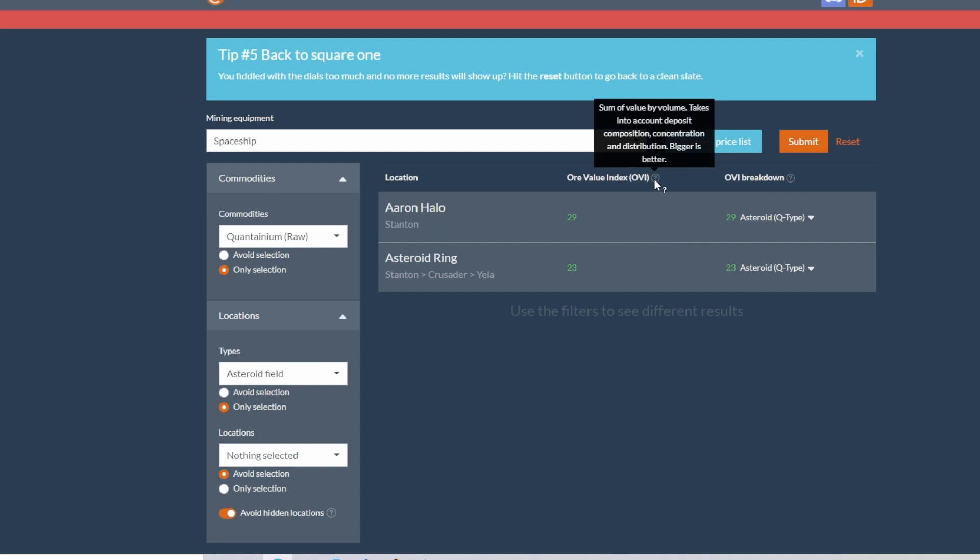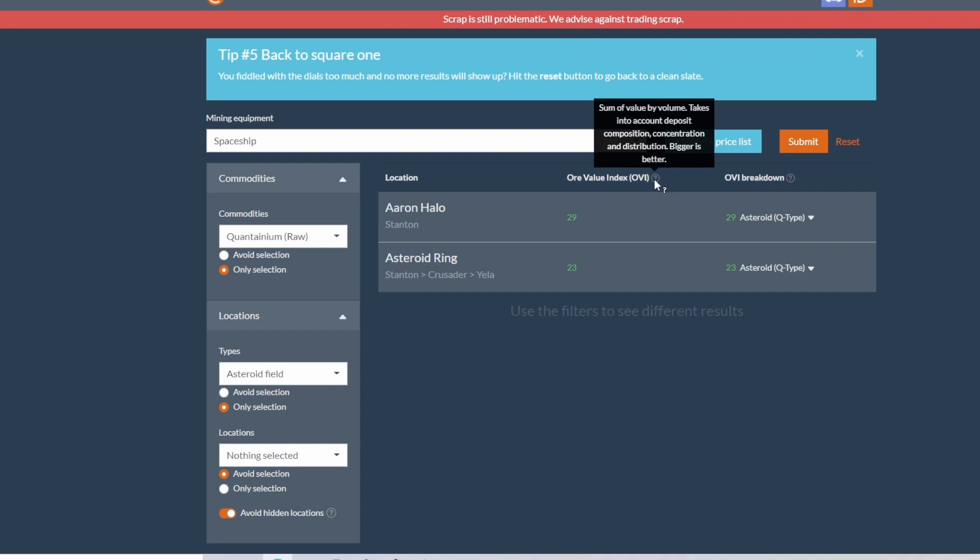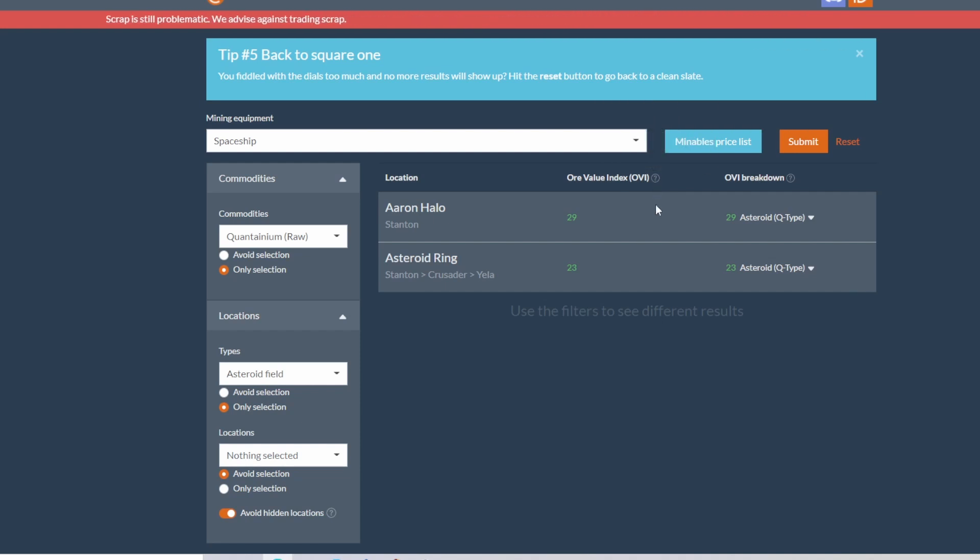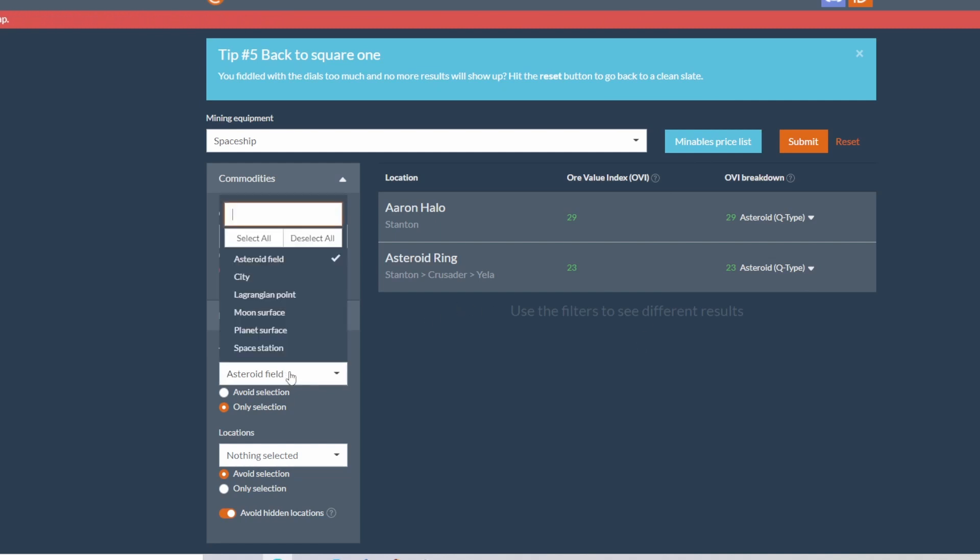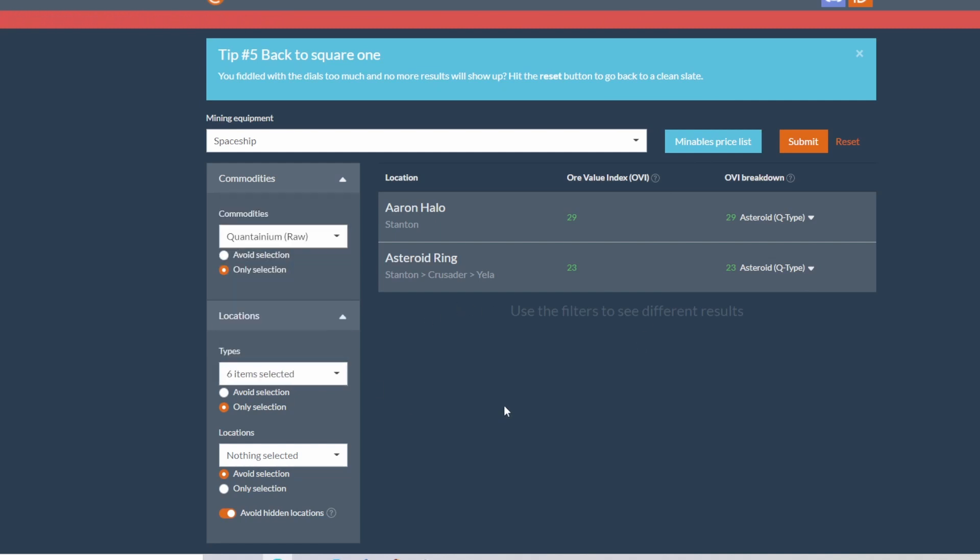Aaron Halo is a value of 29, and then the Yela asteroid ring is a value of 23. So if you go here, the sum of value by volume takes into account deposit composition, concentration, and distribution. Bigger is better. So the higher the number, the better your chances.